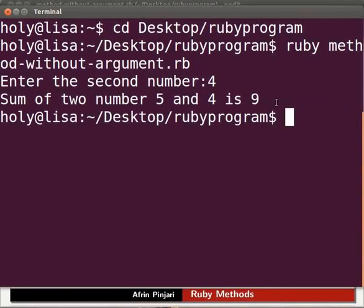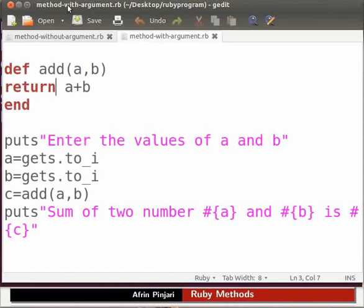Now let us see an example of method with arguments. I have already typed this program in the gedit editor. Let me open it. Please note that our file name is method-with-argument.rb. I have saved this file also inside the ruby program folder. Let us go through the program.